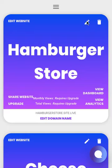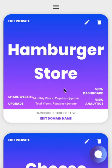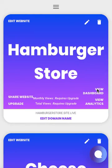Up here in the top right, you can edit the name for your site. Here you can delete it — if you're going to delete it, make sure you're ready, because it's gone once you delete it. You can share your website, upgrade your website, and view your dashboard. That's where you're going to add products or services if you have an upgrade and you'd like to use your site as a commerce site.